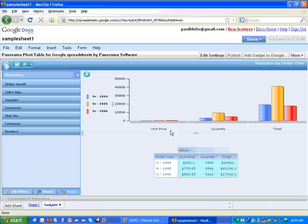In our latest release of our Google application, we actually give you some similar functionality.